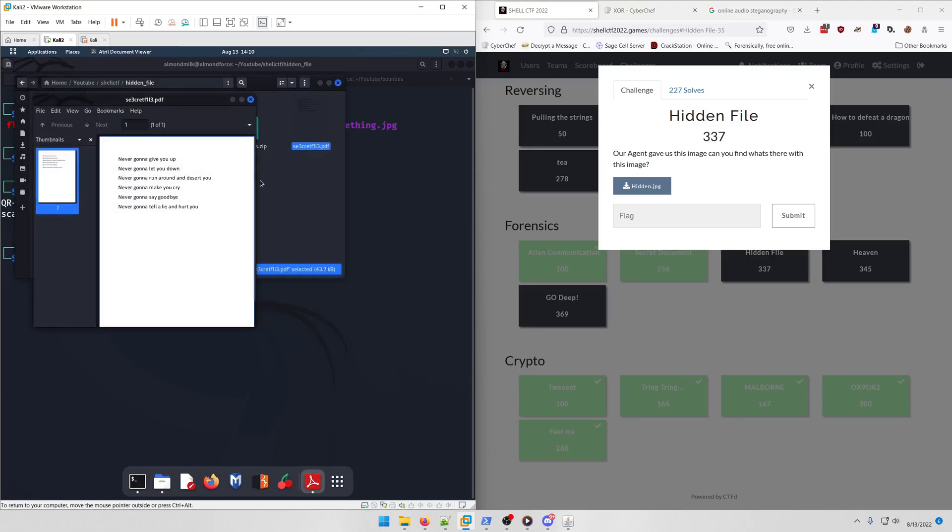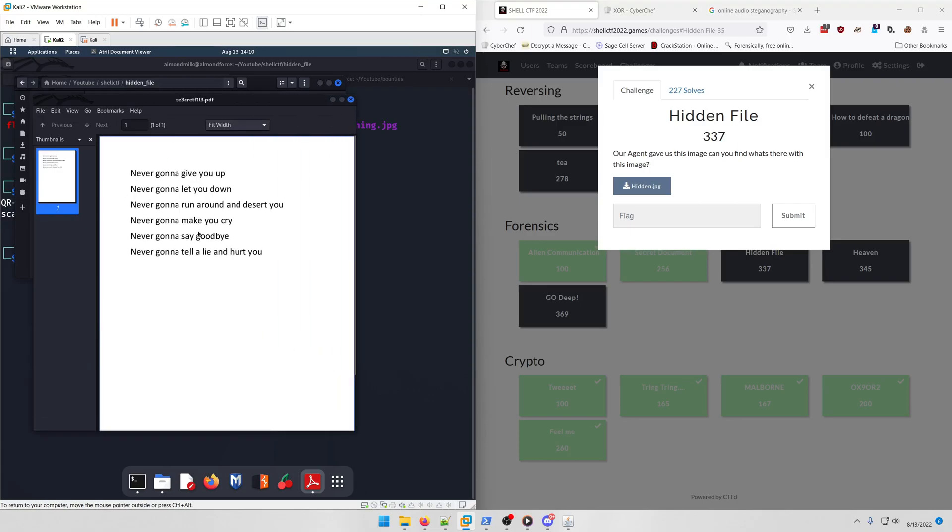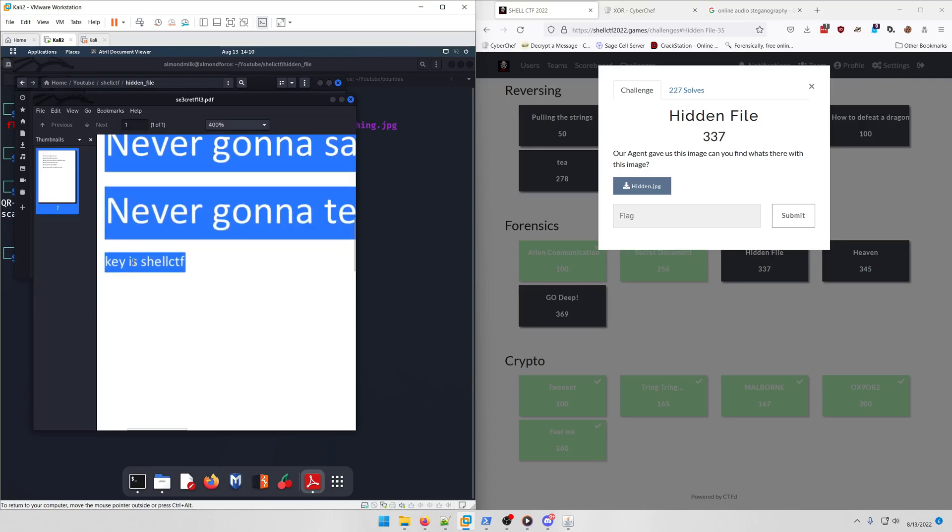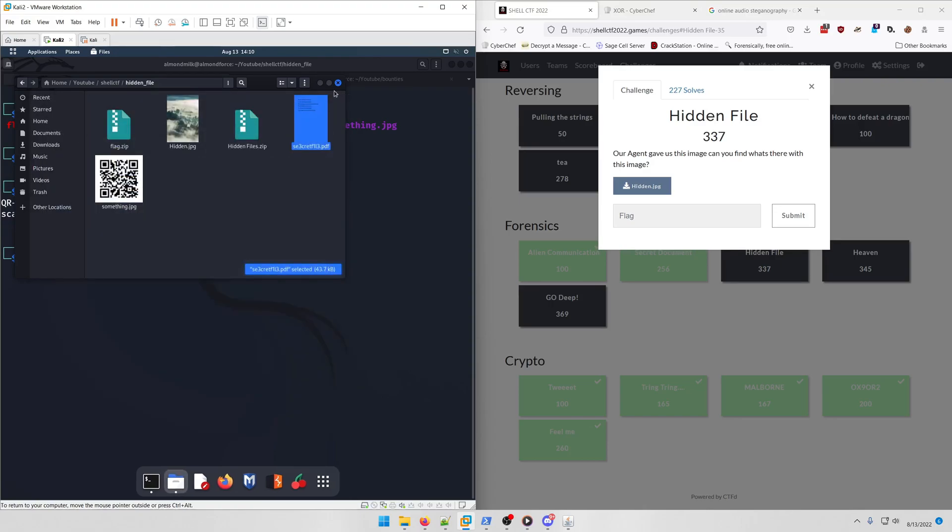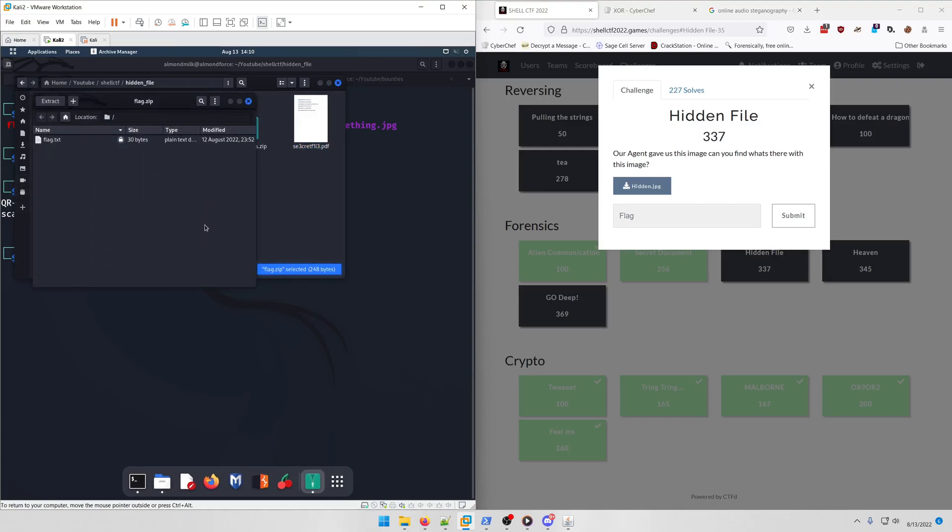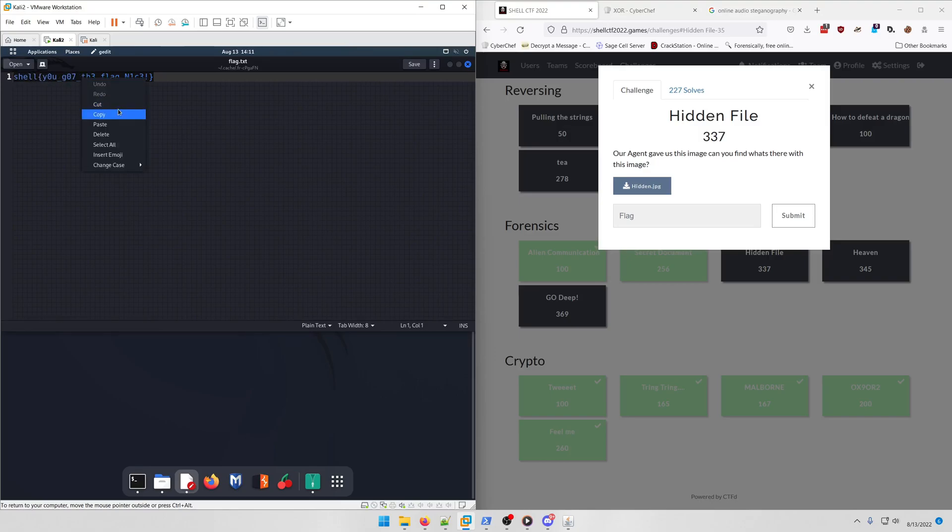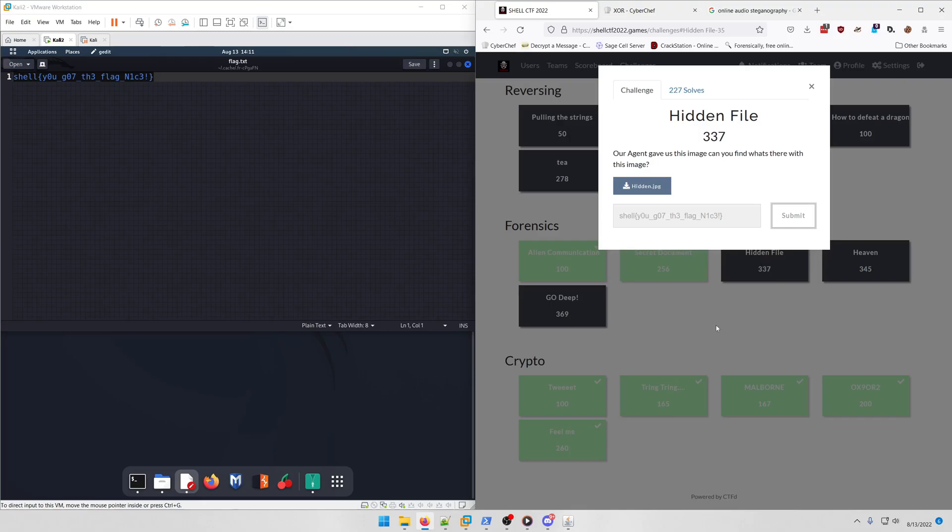What we're interested in is actually the secret.pdf file here. We get part of the Rick Roll lyrics, but if you do a control-A you'll notice that there's a key down here: shell CTF. That key is actually for the zip file right here. We're going to open that, double-click, put shell CTF as the password, and there's our flag: shell you got the flag.